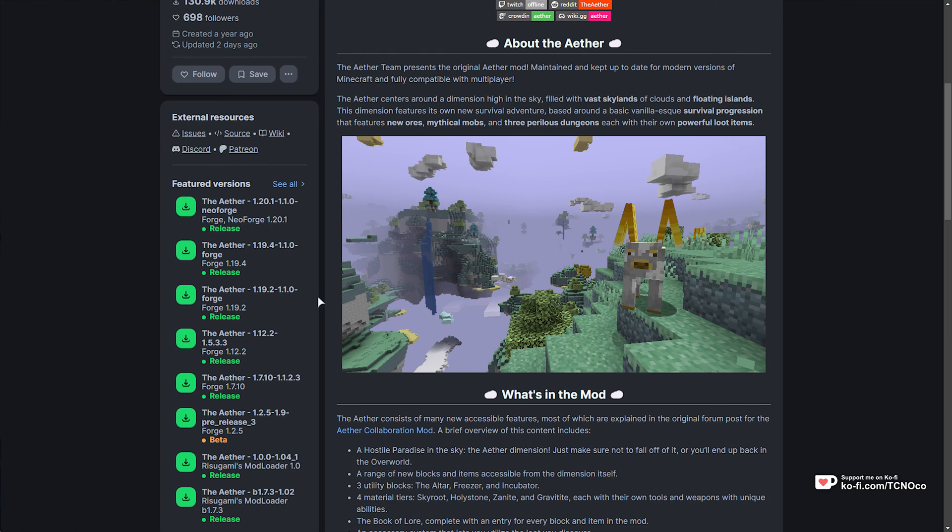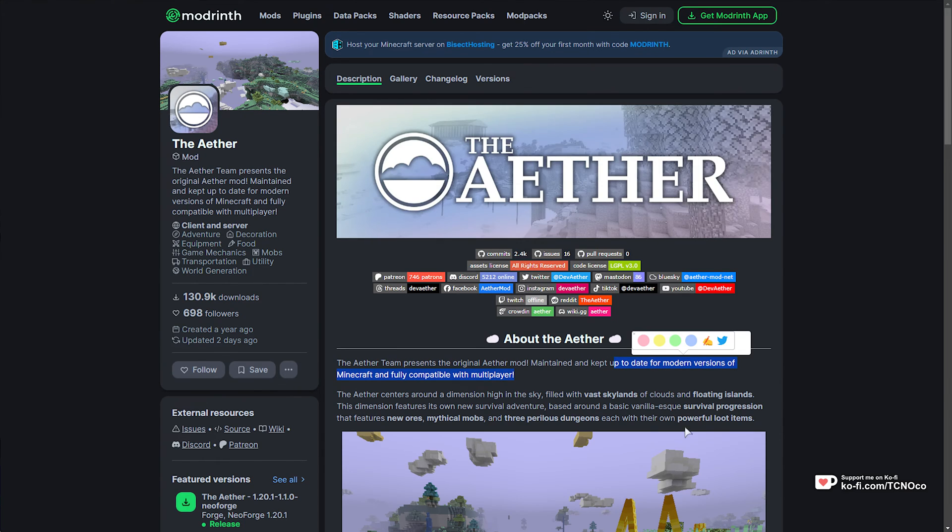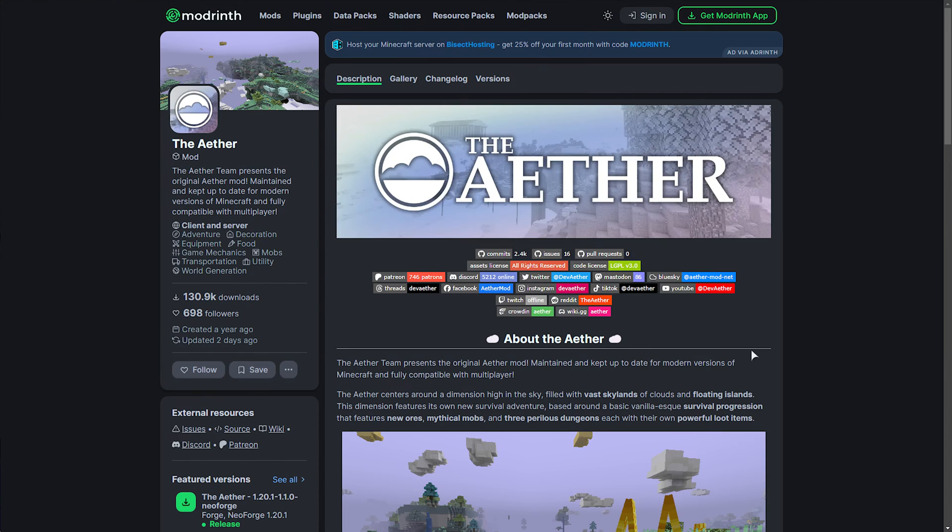This is fantastic. If you enjoyed the original Aether, you'll definitely enjoy this humble recreation for modern versions of Minecraft and fully multiplayer compatible. If you'd like to know how to set up a server for this, do let me know in the comments down below. But for now, let's get installing this so we can play on our own system.